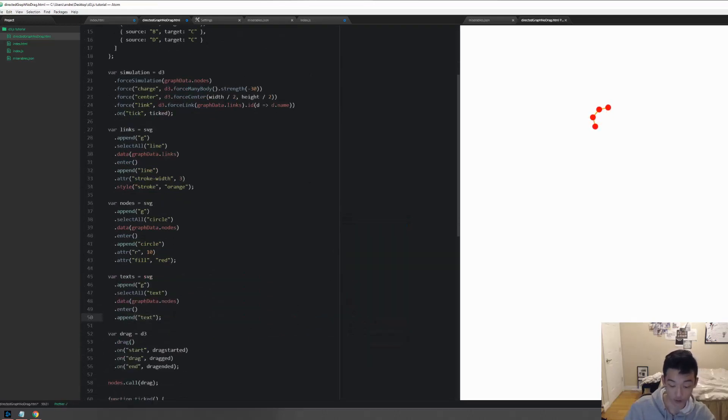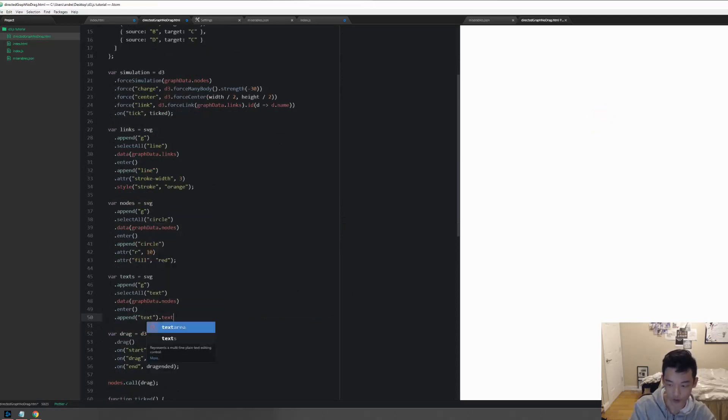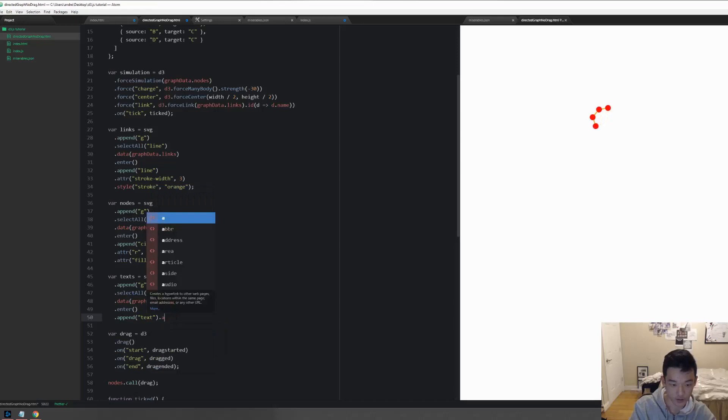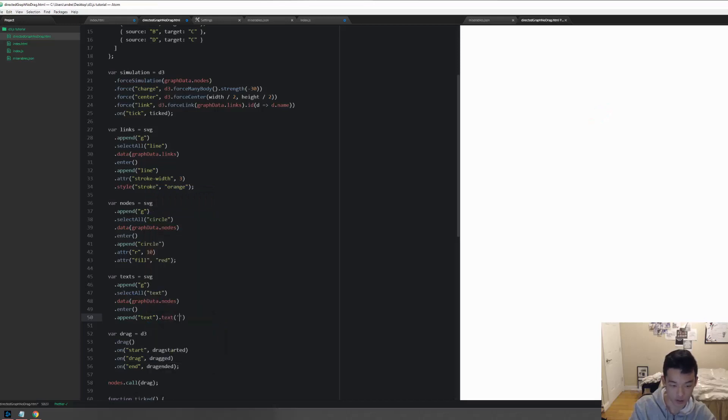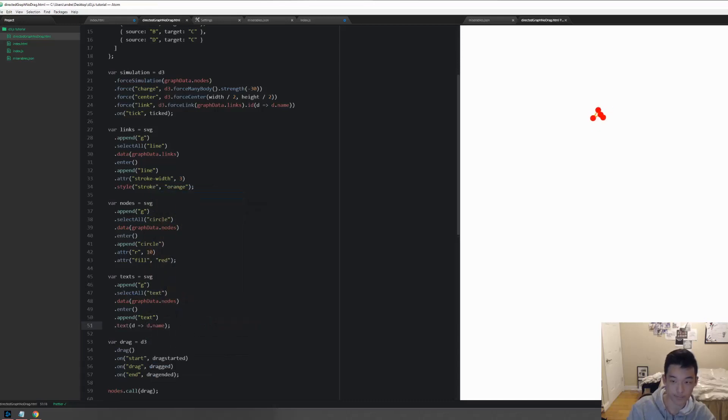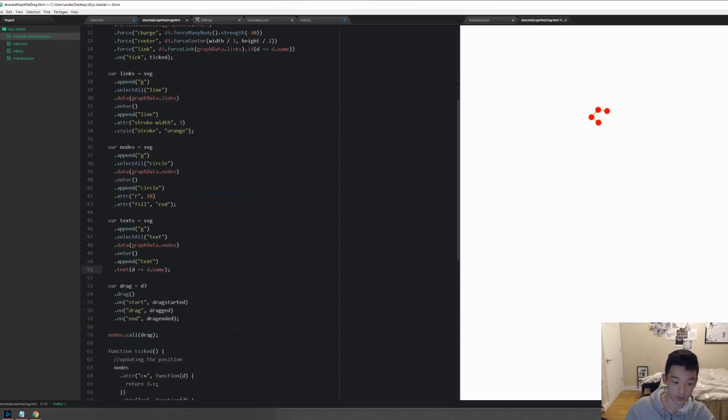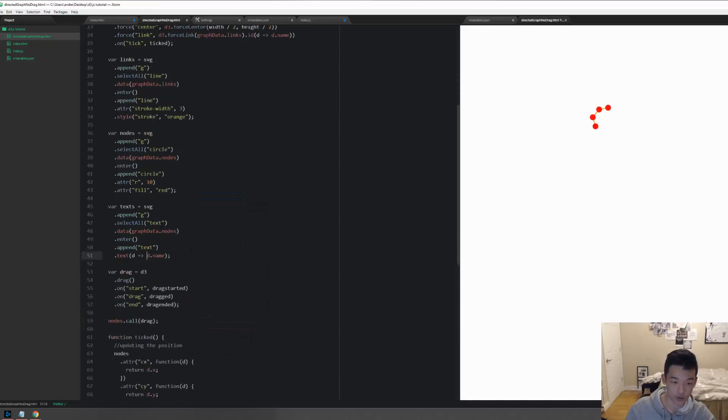A really important attribute of the text element is text, and then let's put in D and let's return D dot name. So nothing is happening because we didn't do anything here.